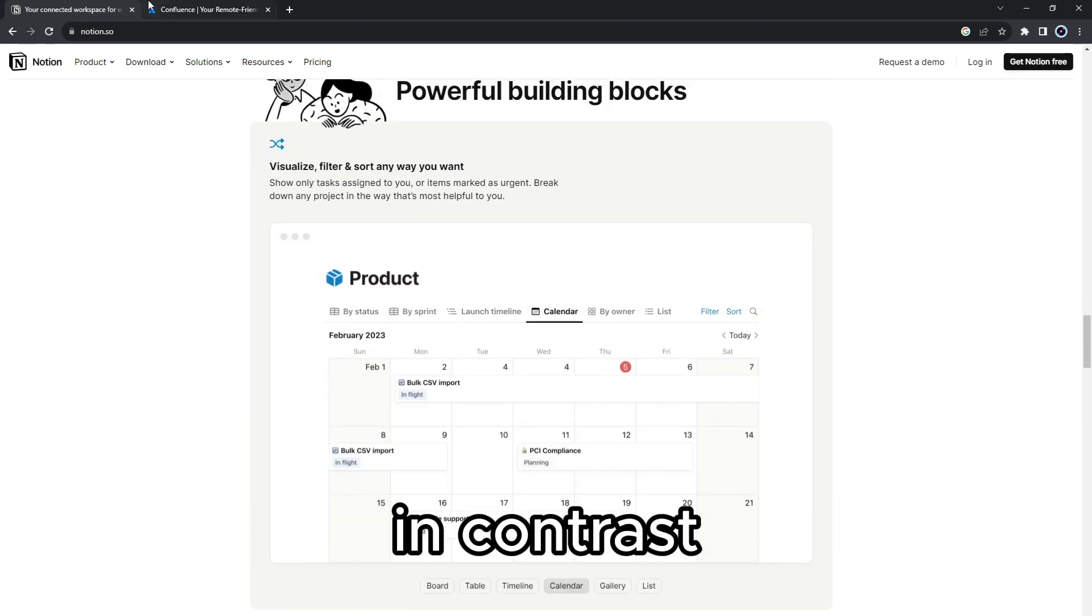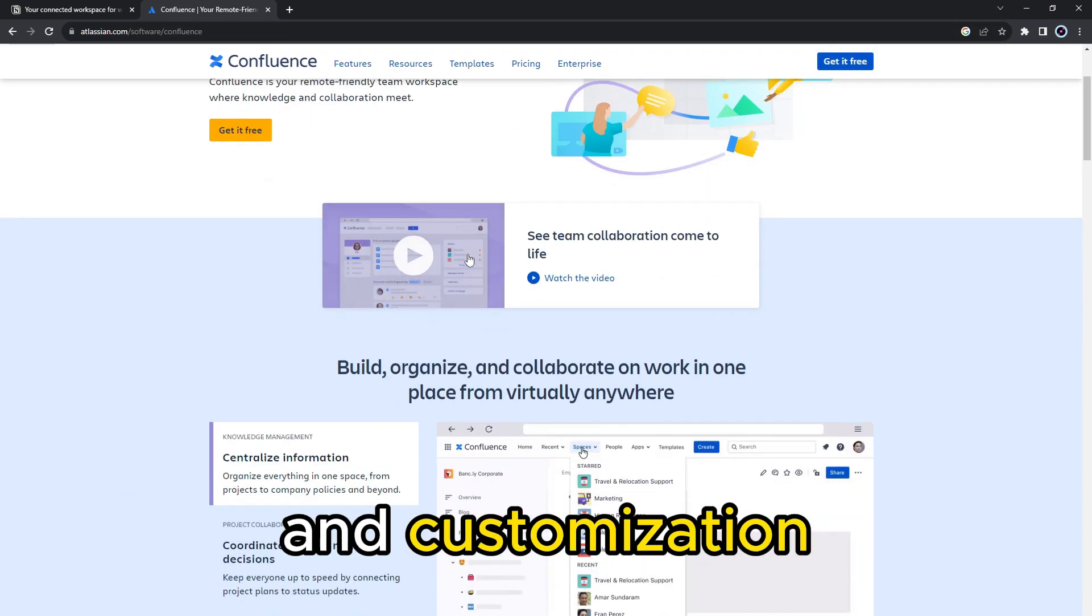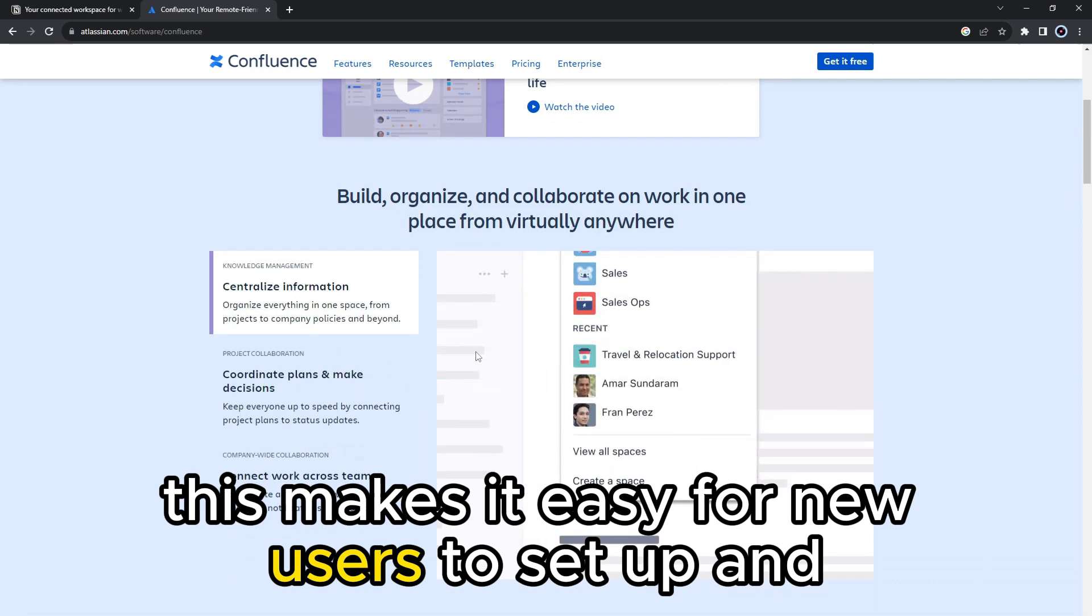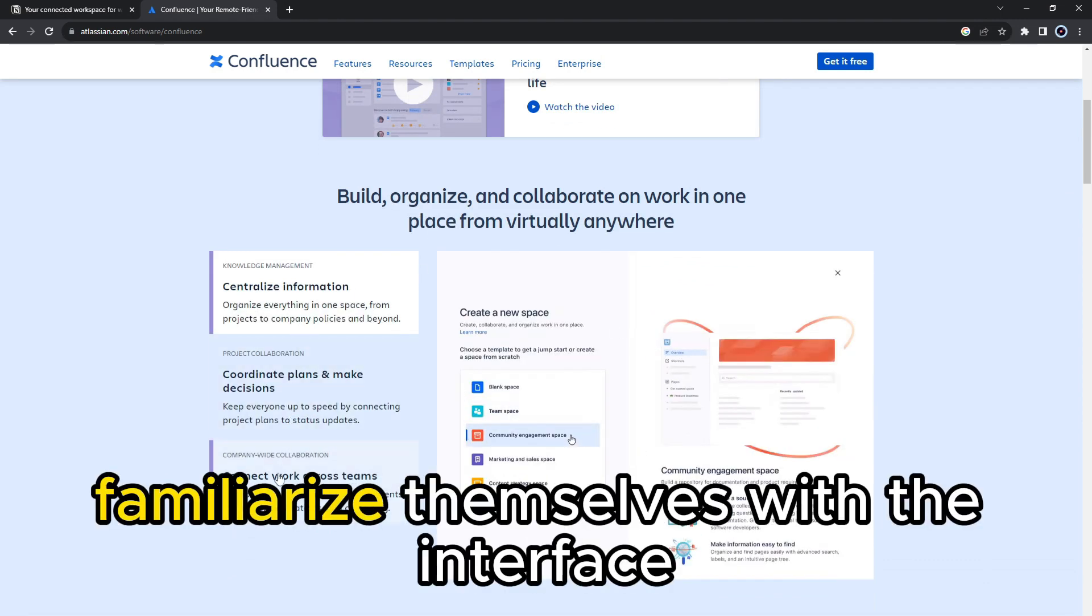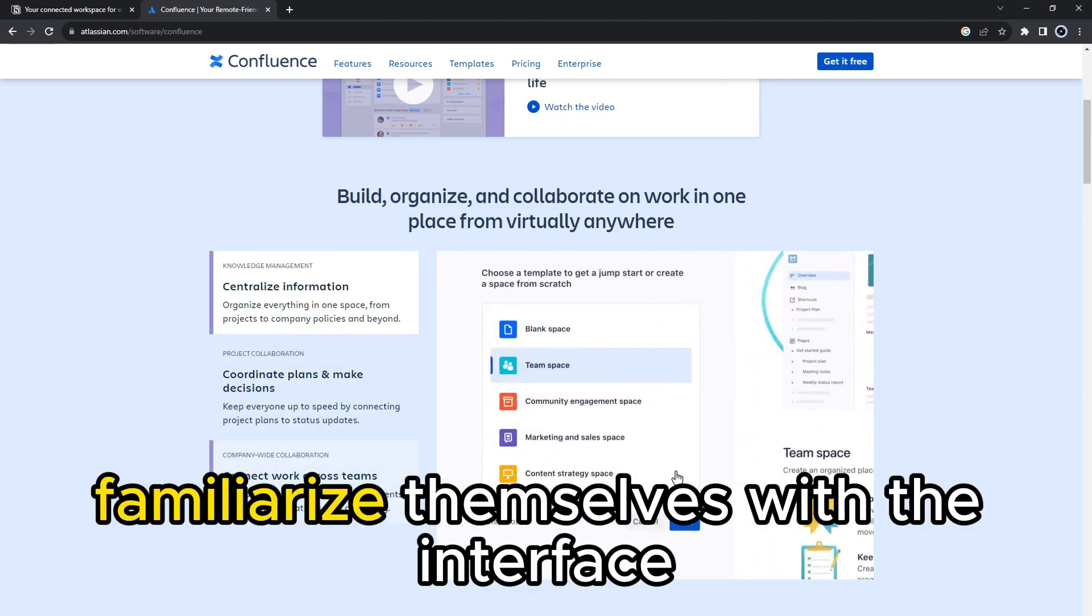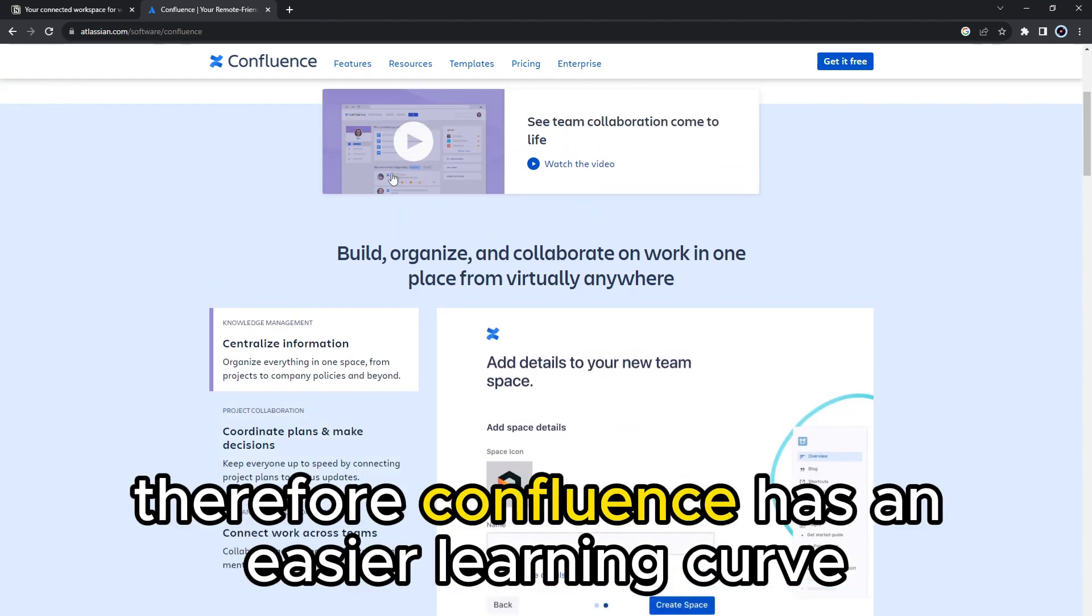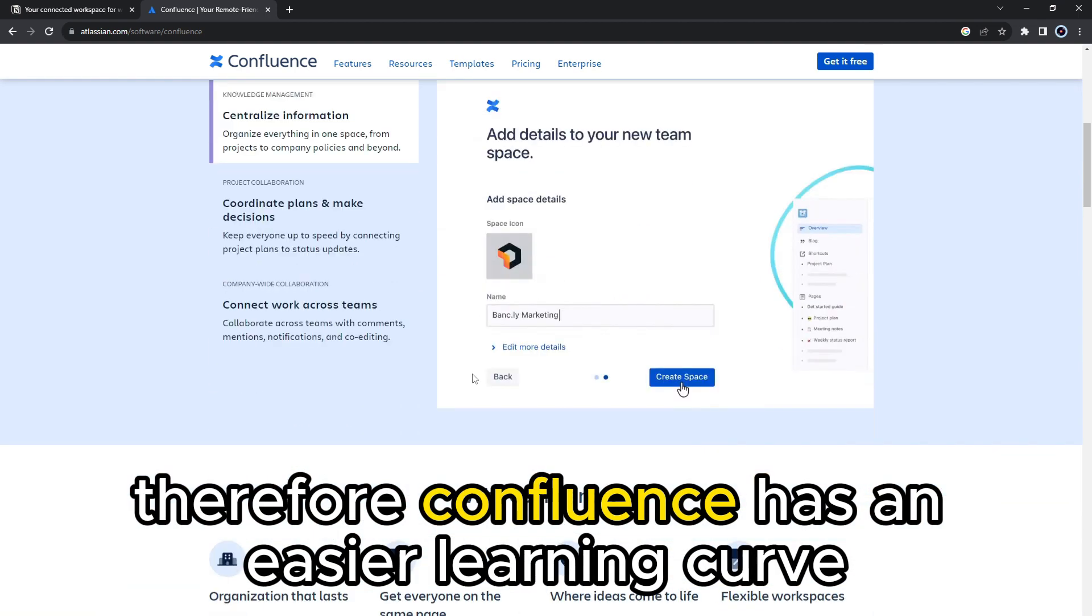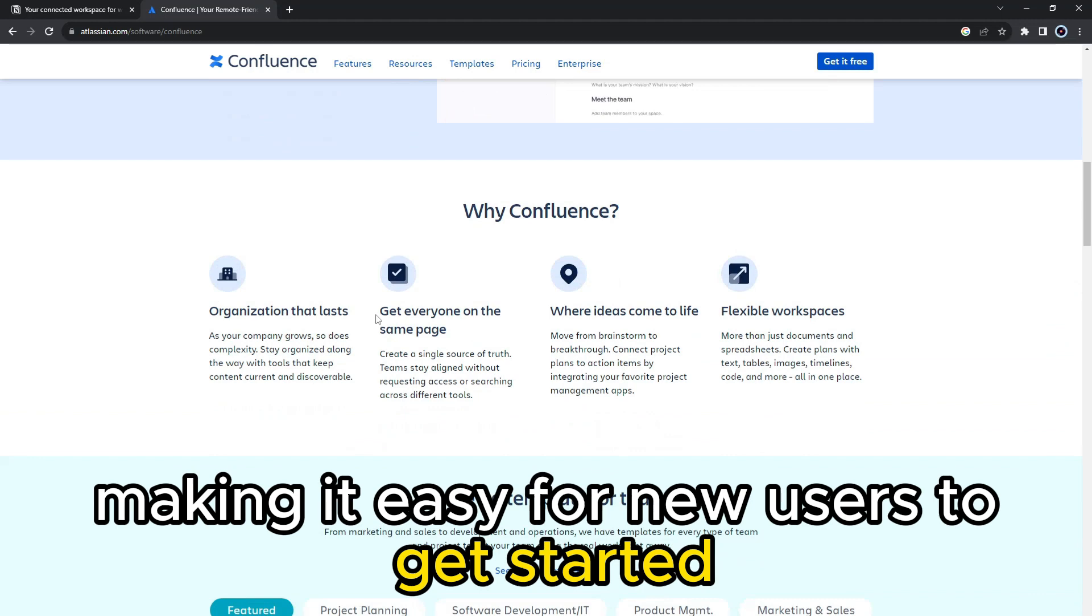In contrast, Confluence tends to be more rigid to flexibility and customization. This makes it easy for new users to set up and familiarize themselves with the interface. Therefore, Confluence has an easier learning curve, making it easy for new users to get started.